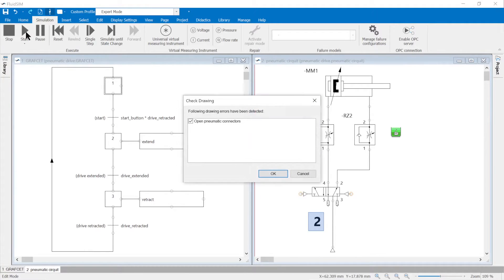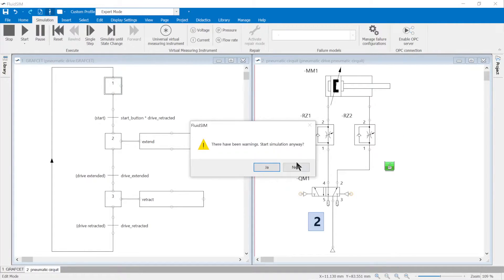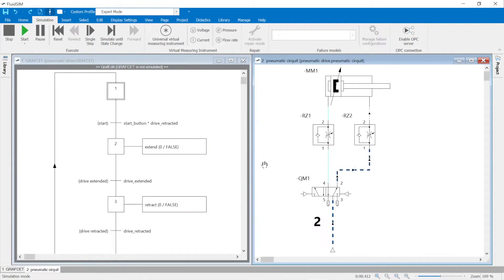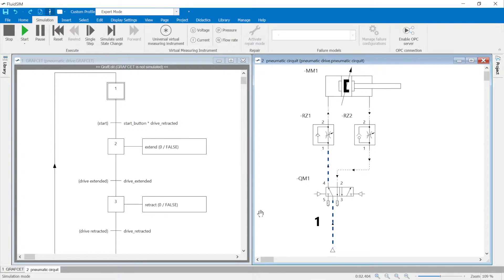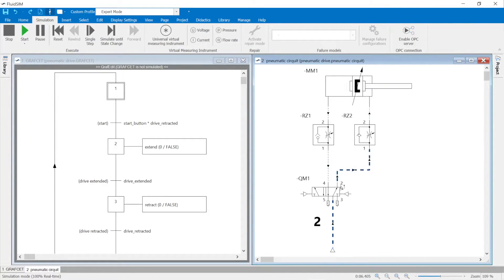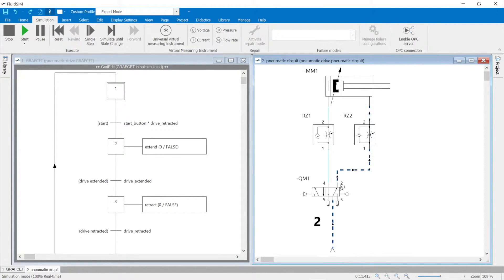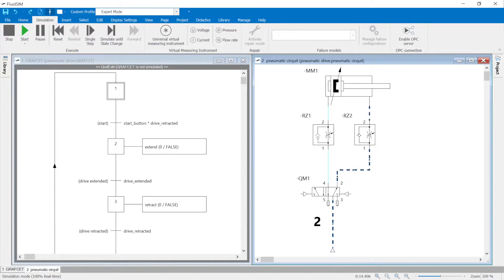The drive can now be tested in the simulation. The position value is 2 for retract and 1 for extend. Fluidsome differentiates between the position values 1, 2, 3, and 4 for the four possible switching positions of the directional control valve.